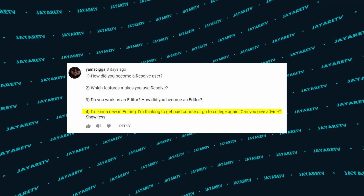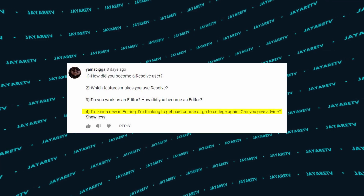Which features make me use Resolve? I don't think there's any one single feature, but it's the color page. There's no other full suite program that has the power of the color page.